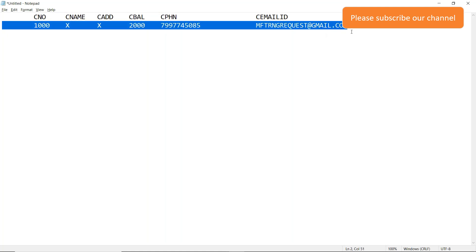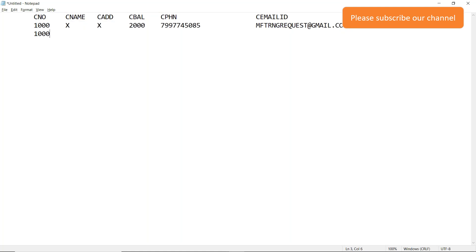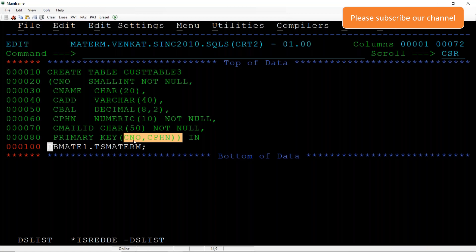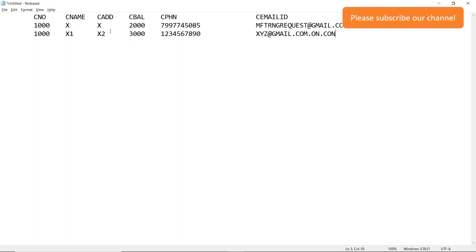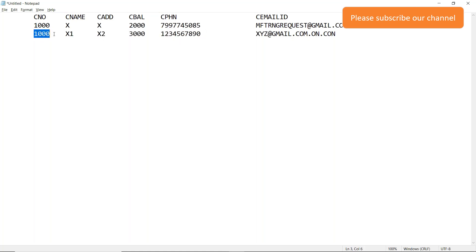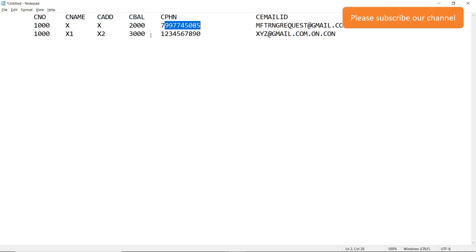This first row is unique data. Now for a second row, if you see only the customer_number column it is 1000 again — which looks like a duplicate. But since we are declaring a composite key, we have to check the combination. In the second row the phone number is different, so the combination of customer_number and phone number is unique. Hence it is not duplicate data.